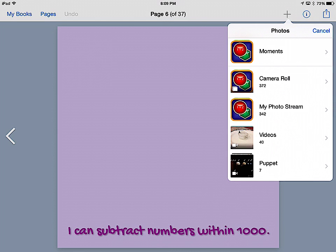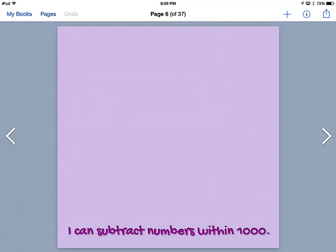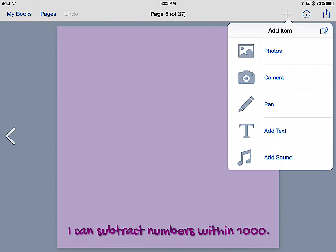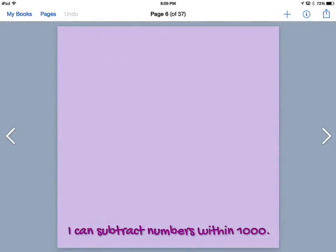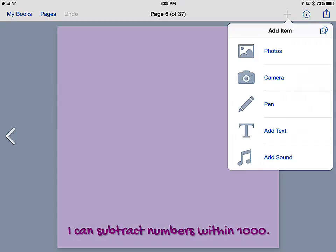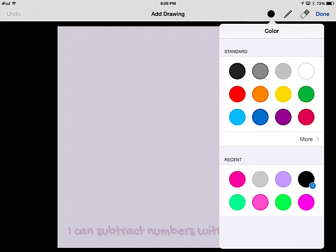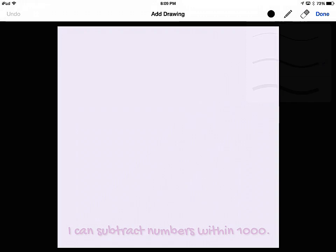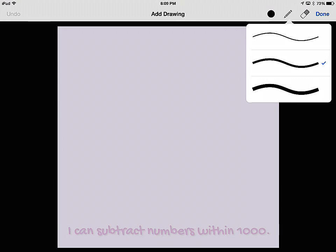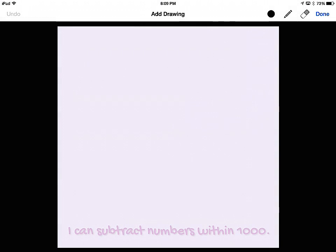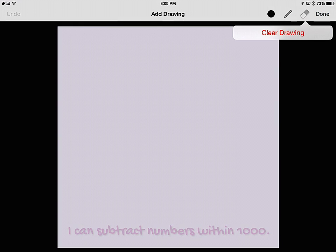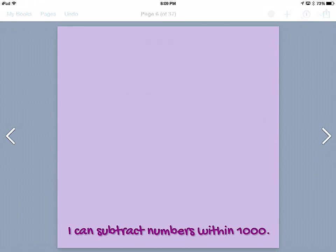Anything that saves to the camera roll can be put into the Book Creator book. They can go straight to the camera and do a photo or a video. They can add a drawing directly on the page. So if they take a picture of something and add it, they can draw over it. They can choose their color, their pen size, and then they have an eraser if they need to.